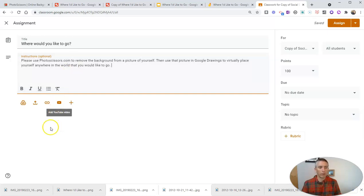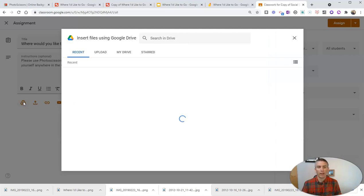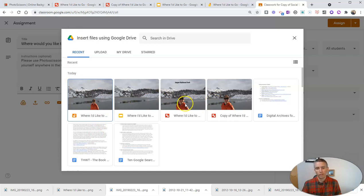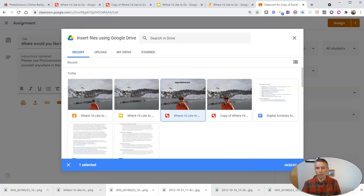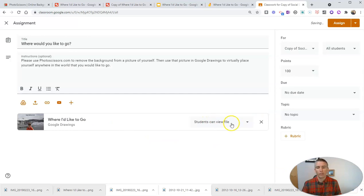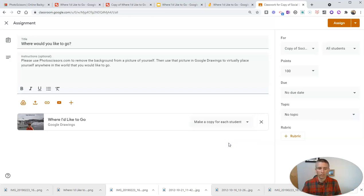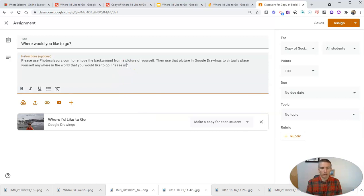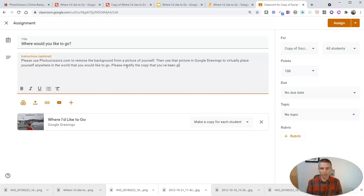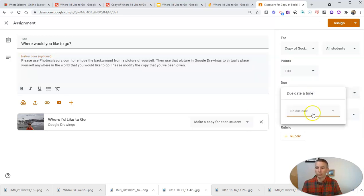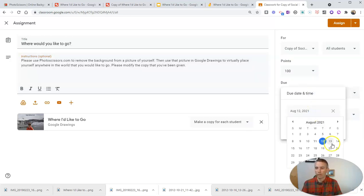Now, I'm going to include from my Google Drive that Google Drawing that I originally made of where I'd like to go. So, I'm going to now insert that one. I'm going to say my students can view the file. Or I'm going to make a copy for each student. I'm going to say, please modify the copy that you've been given. Now, I'm going to assign that to my students with a due date of, let's say, Friday.